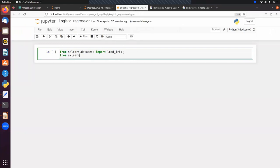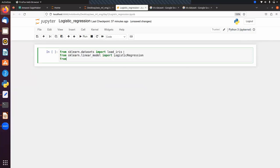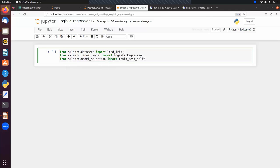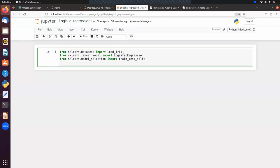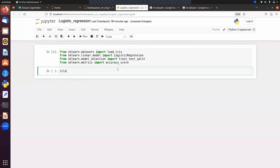We import LogisticRegression from sklearn.linear_model, then import train_test_split from sklearn.model_selection. For classification we use accuracy_score to evaluate model performance — unlike regression where we used r2_score — and we import accuracy_score from sklearn.metrics.